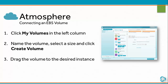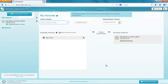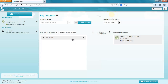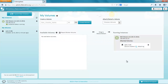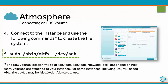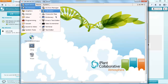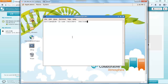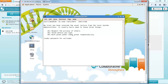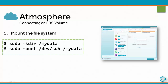To attach an EBS volume, select a size and click Create Volume. Once the volume is ready, drag the volume to the desired instance. Connect to the instance and use the following commands to create the file system. Then mount the file system using the following commands.